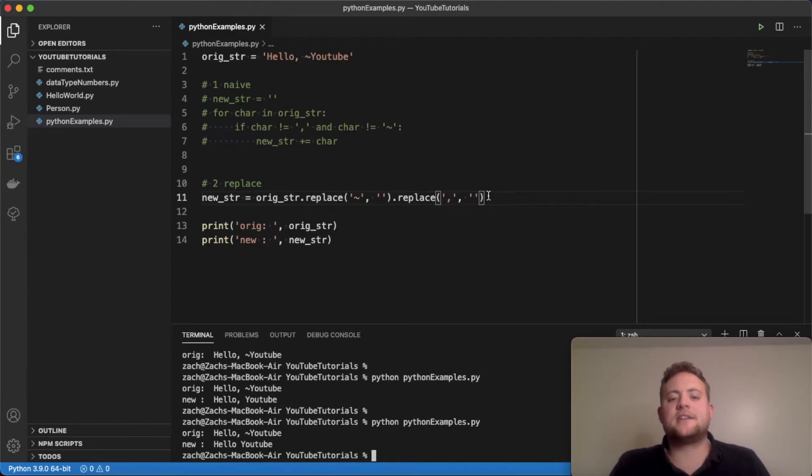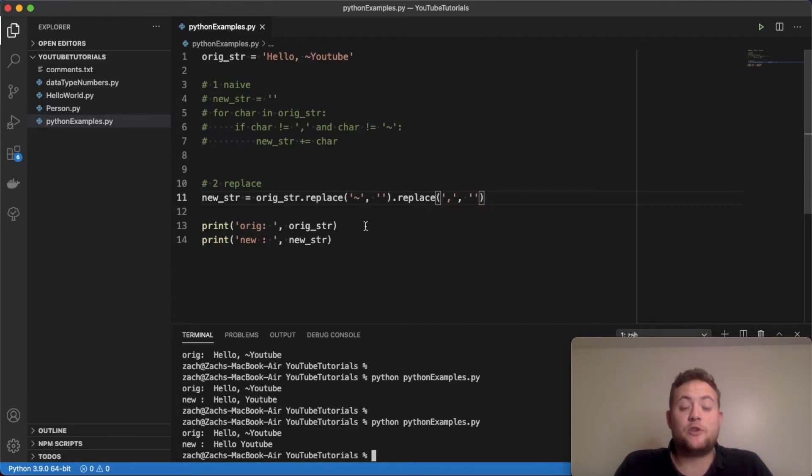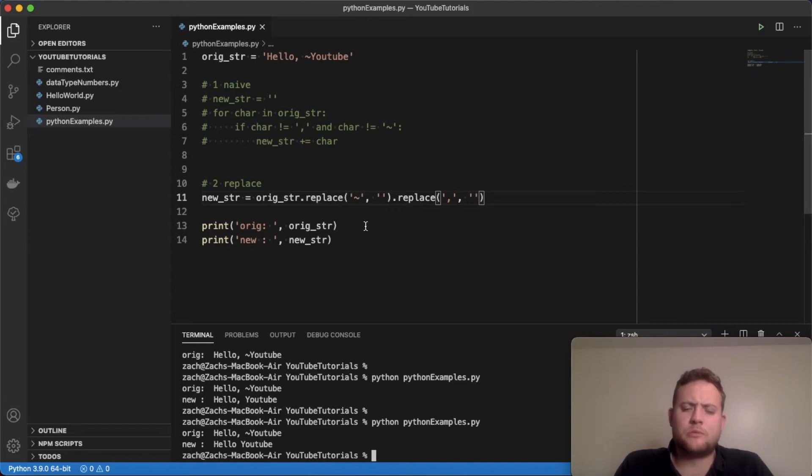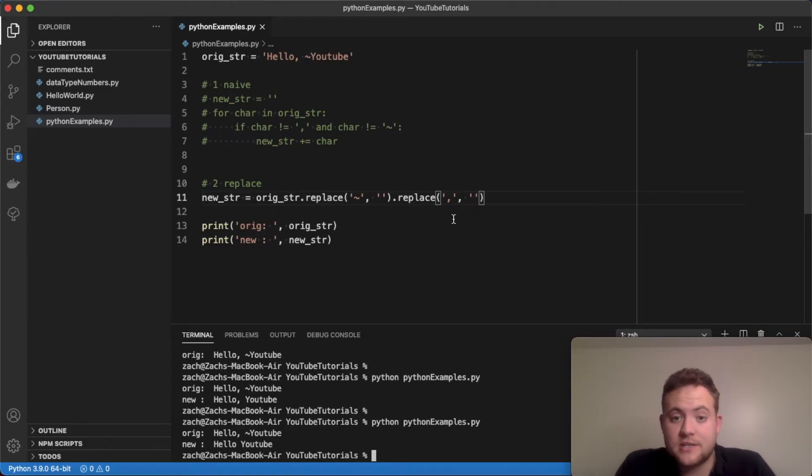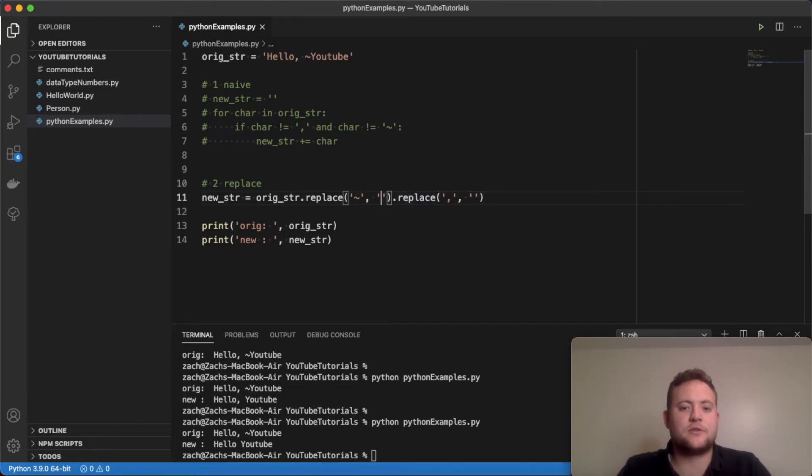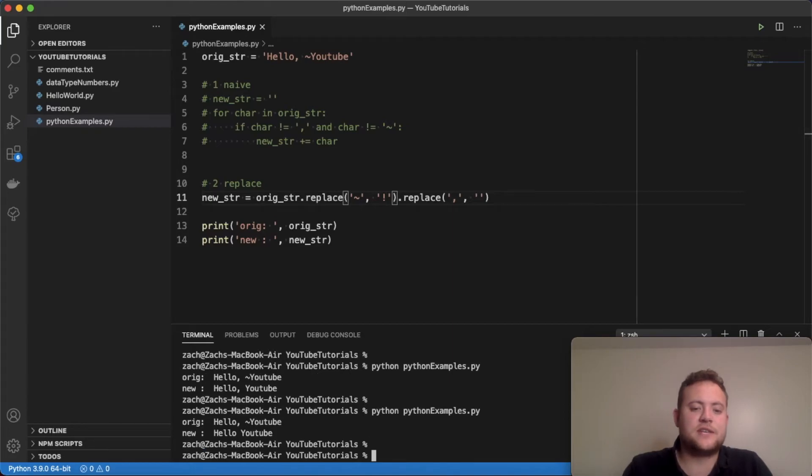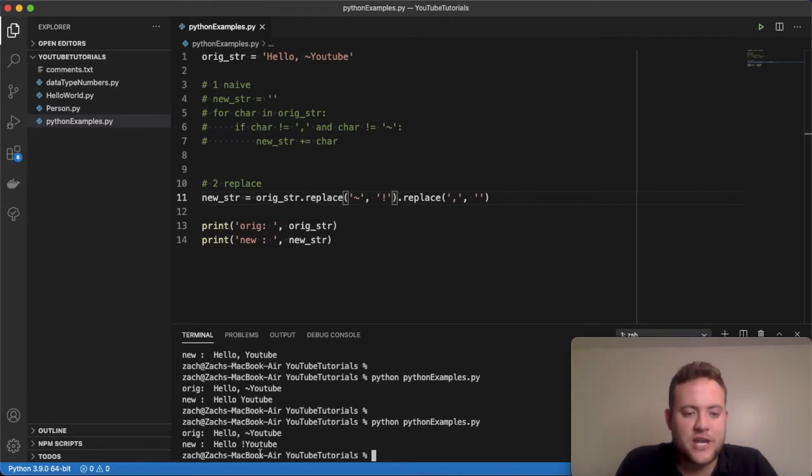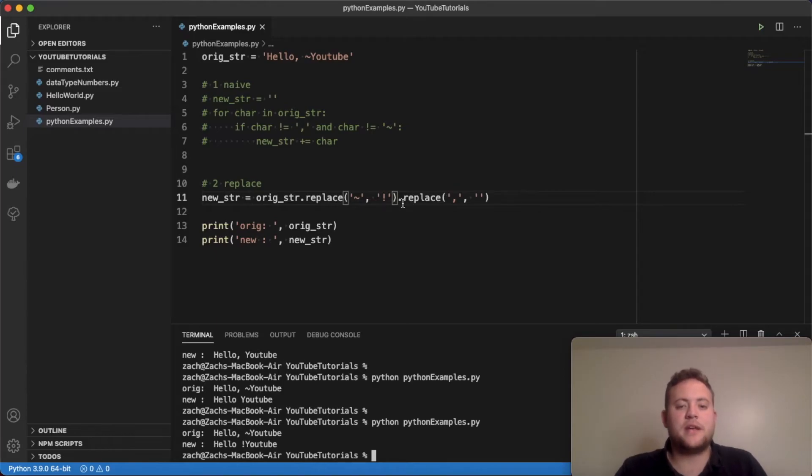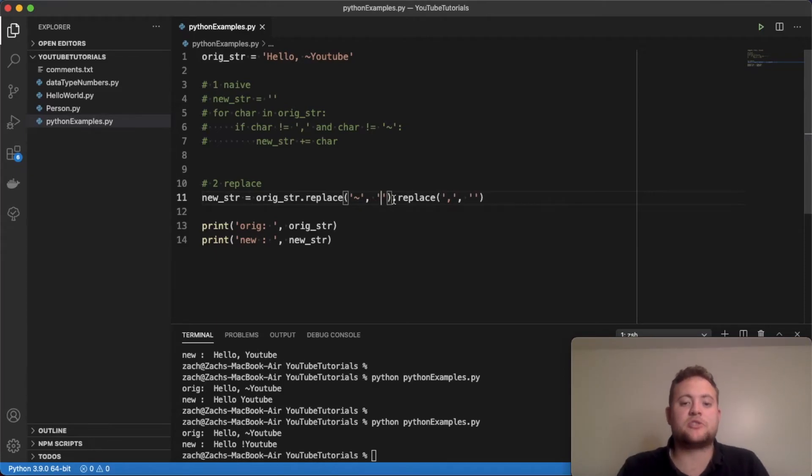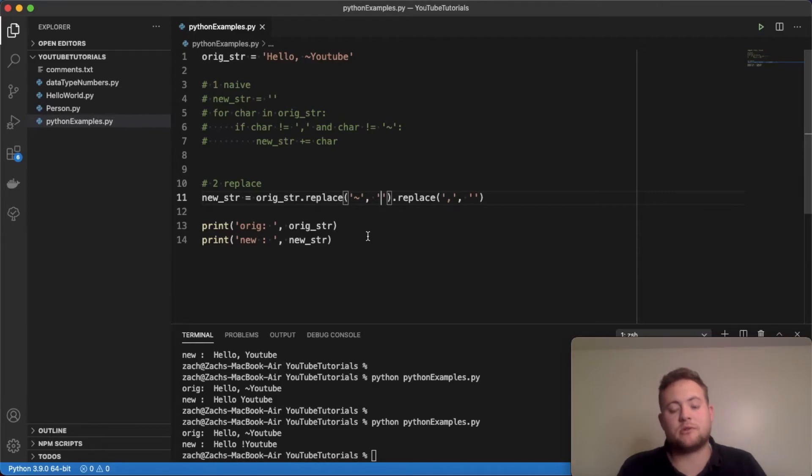So that's one thing I like with strings. You can kind of chain things. If you had an order of things that you wanted to remove for whatever reason, you could say, well, remove this first, then remove this or change it. Because I could also change this to an exclamation point. And you'll see that the tilde will just change to an exclamation point. So that's the thing that's nice about replace: I can either add something there or I can just do an empty string and it'll just basically remove it. That's method number two.